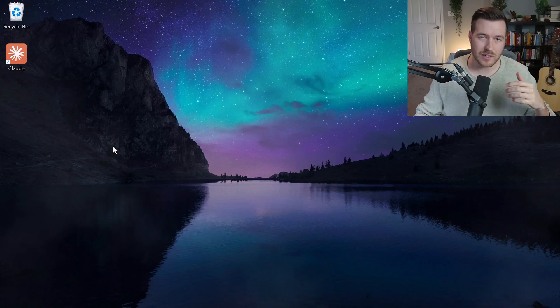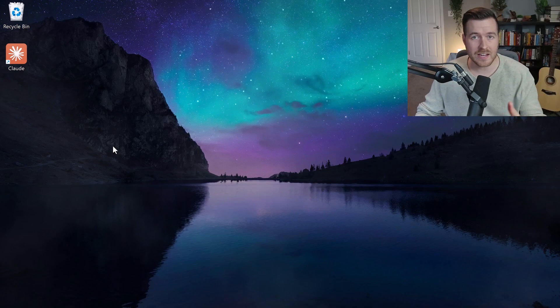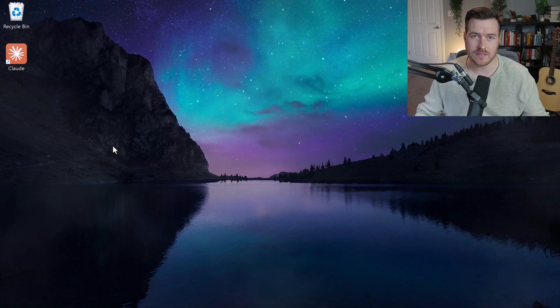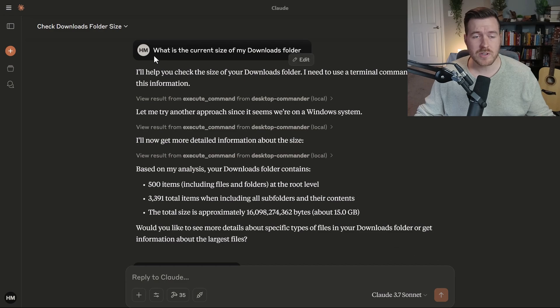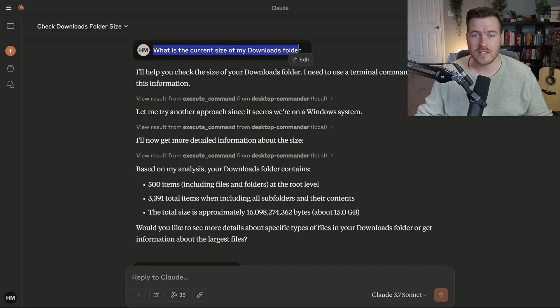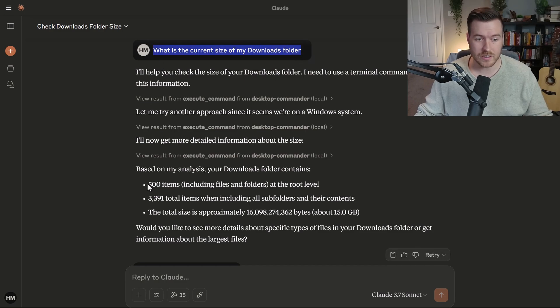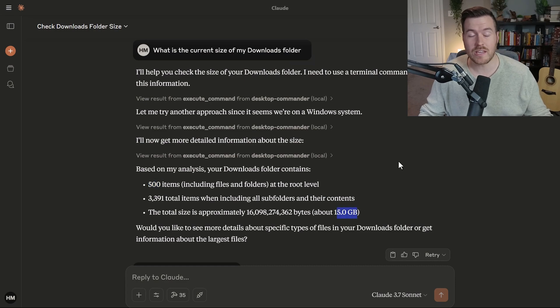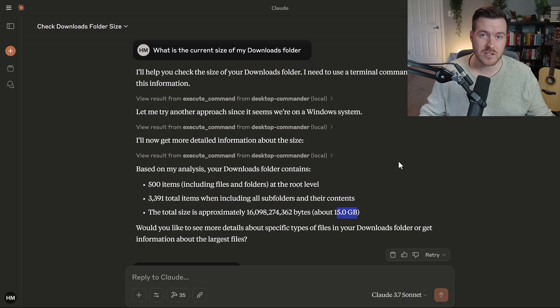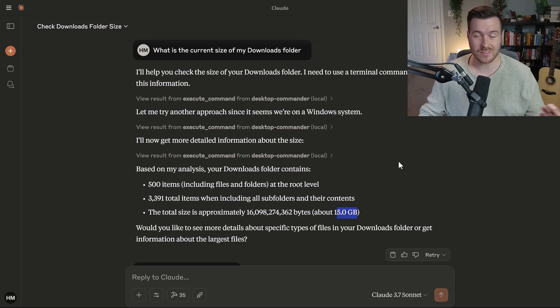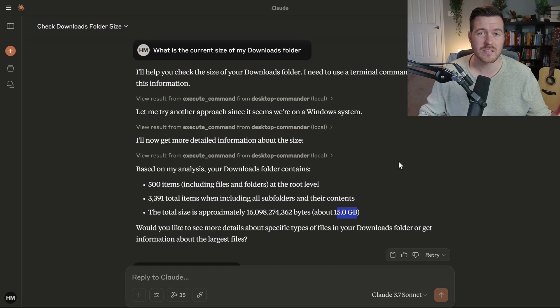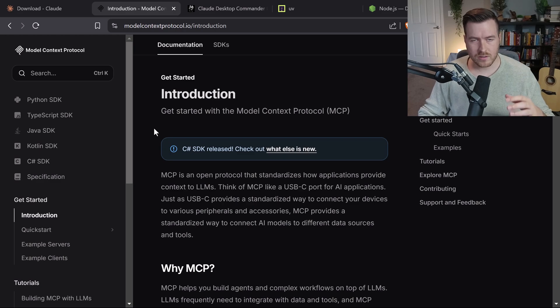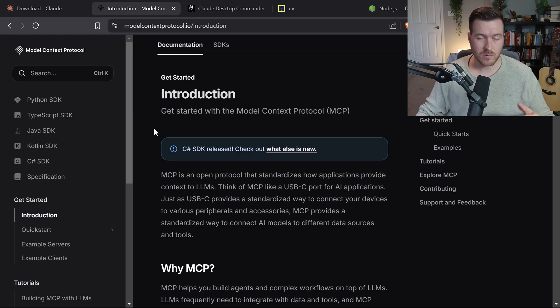Let me show you how we can use Cloud Code to perform actions or execute commands on our file system. For instance, we could ask it something like, what is the current size of my downloads folder? And it will tell us there's 500 items and that the total size is about 15 gigabytes. So what is it that we're doing to actually achieve this?